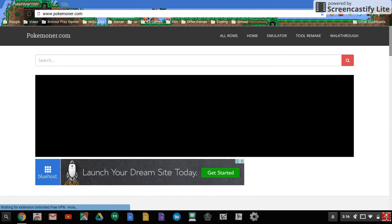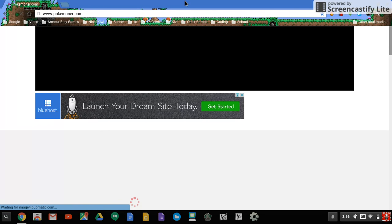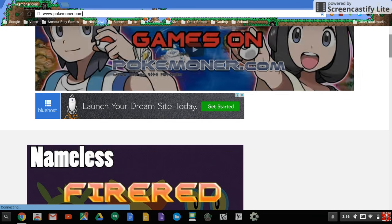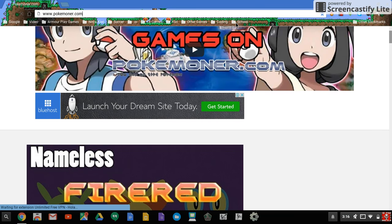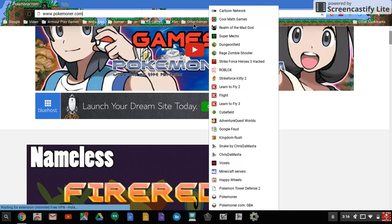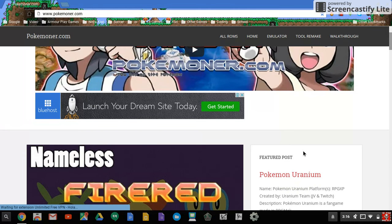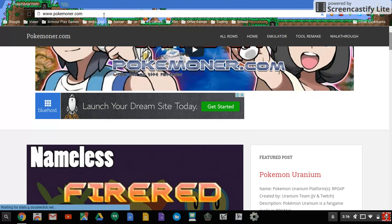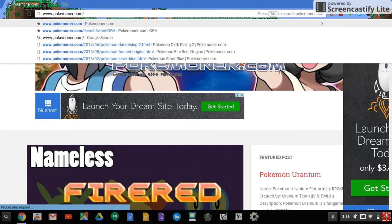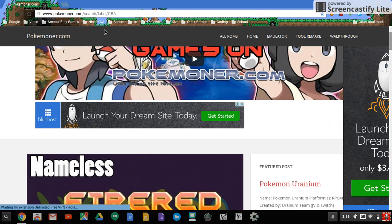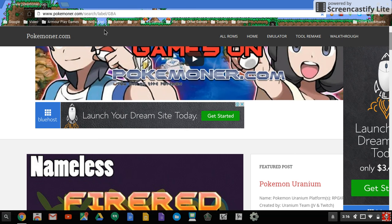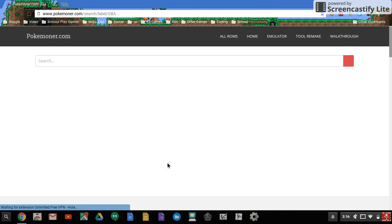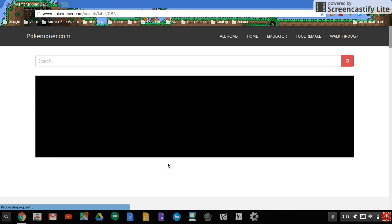Here's the catch: there's different types of games. The only games you can download are the ones that are GBA files. So if you type in Pokemoner.com/search/label/GBA, I'll leave that link in the description. This is the one because you can only download games with a GBA link.